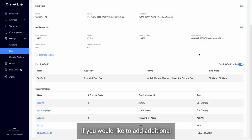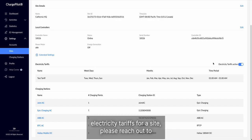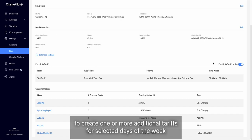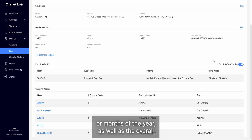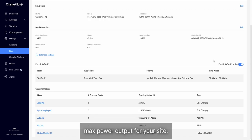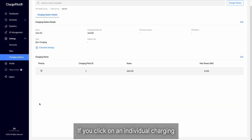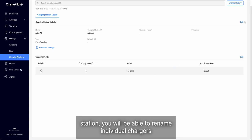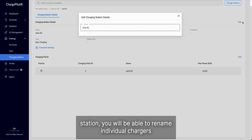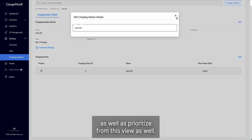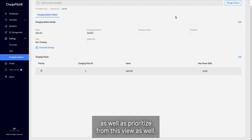If you would like to add additional electricity tariffs for a site, please reach out to us-support at mobilityhouse.com or your customer success manager to create one or more additional tariffs for selected days of the week or months of the year, as well as the overall max power output for your site. If you click on an individual charging station, you will be able to rename individual chargers, as well as prioritize from this view as well.